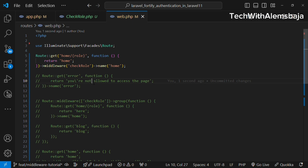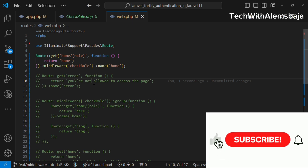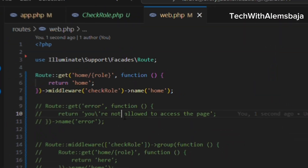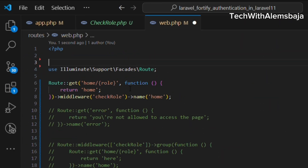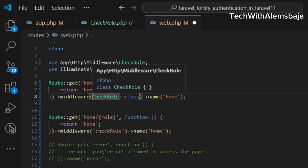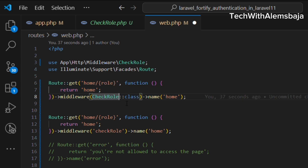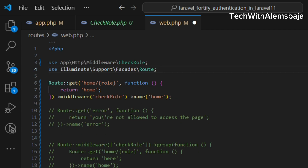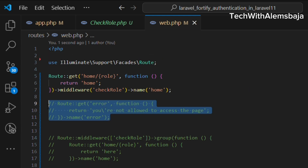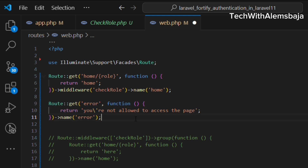Just as I explained in my previous video about grouping use statements in a larger route file, using an alias means if anything changes with the CheckRole middleware class it's easy to update — you go to where the file is located, make the change, and the alias name remains the same throughout your routes.